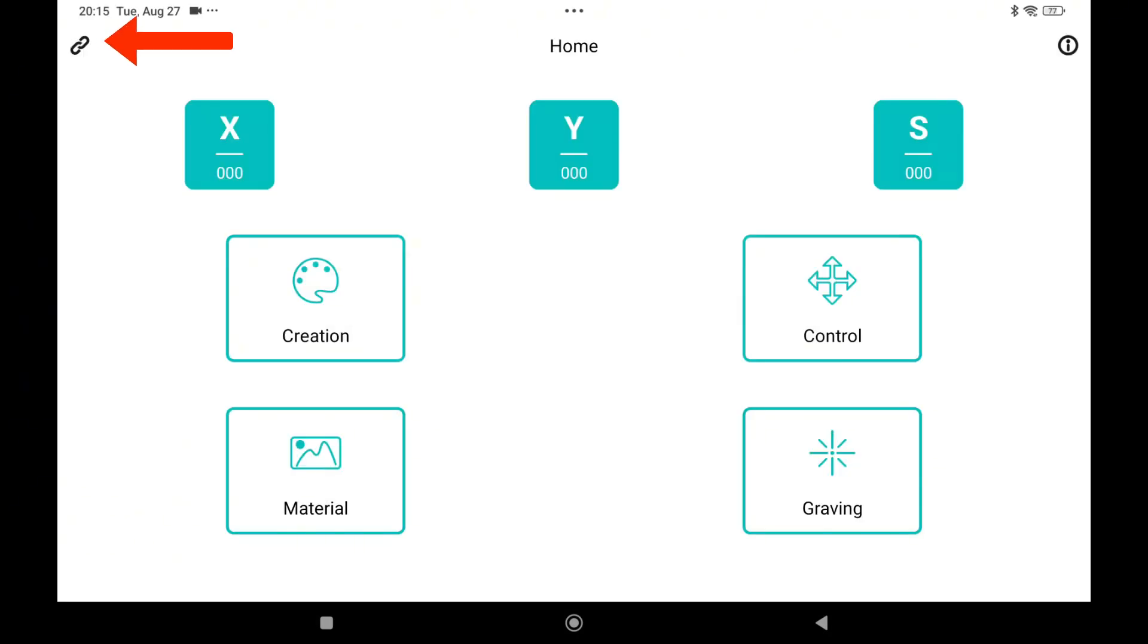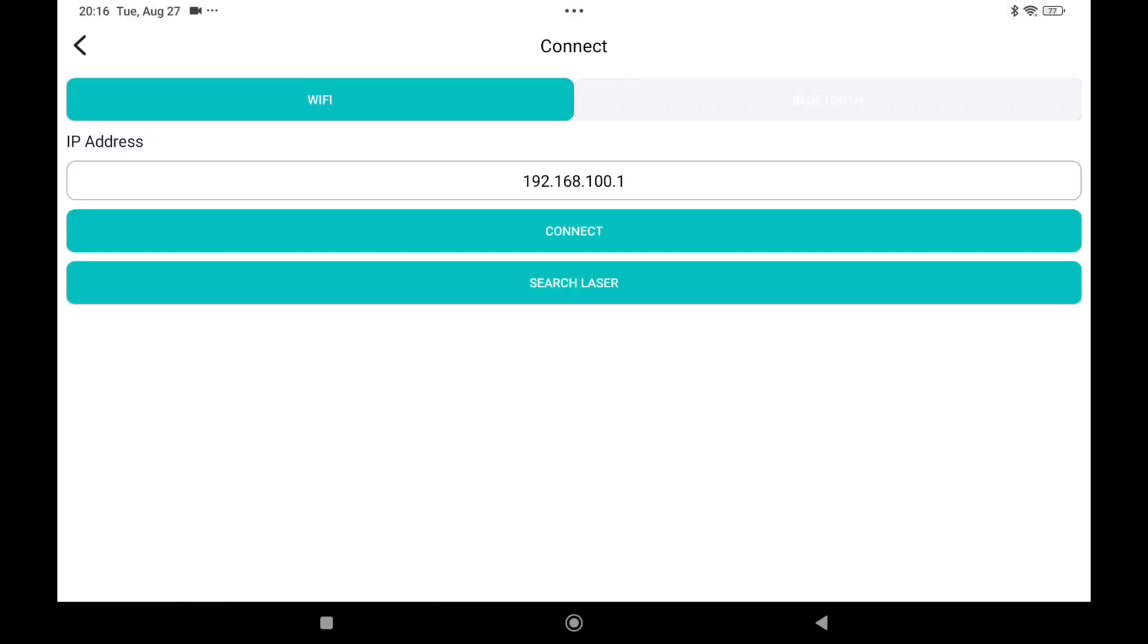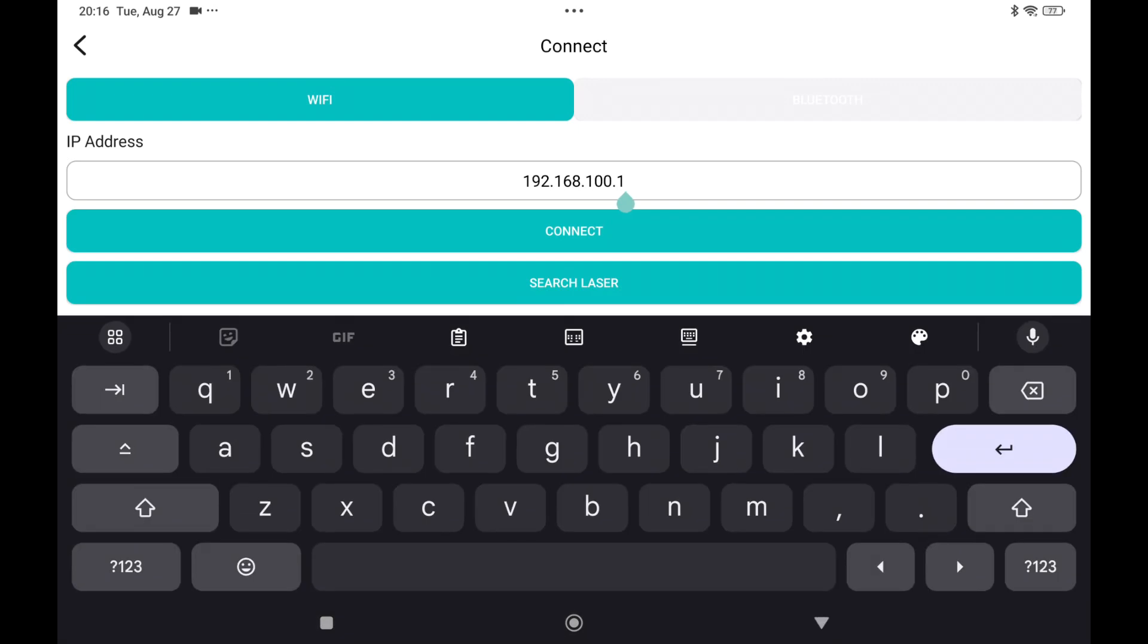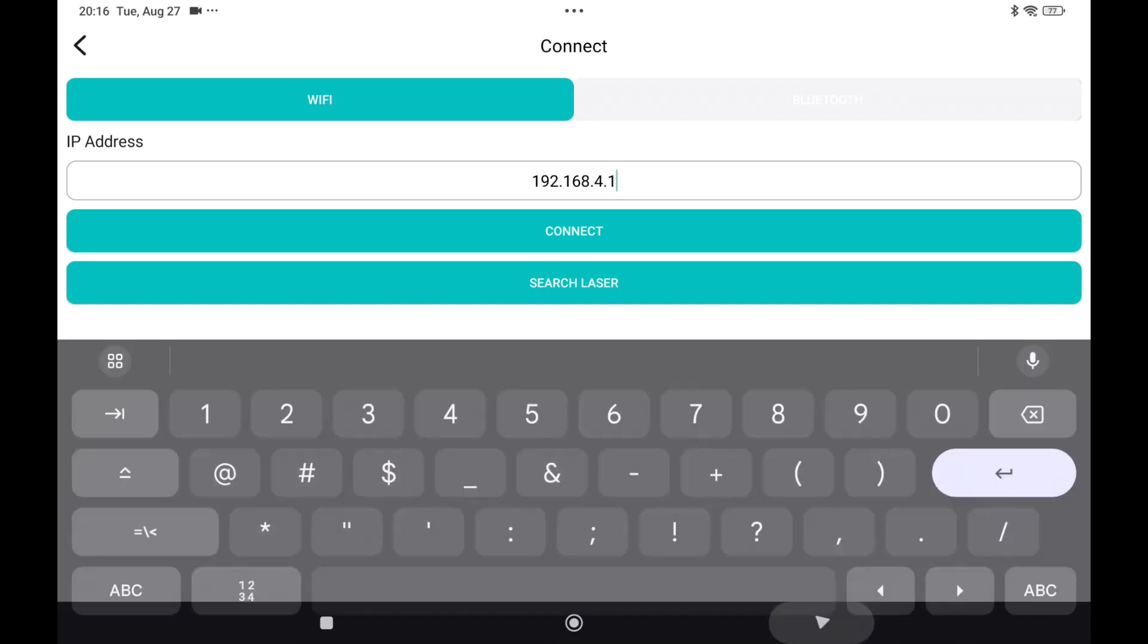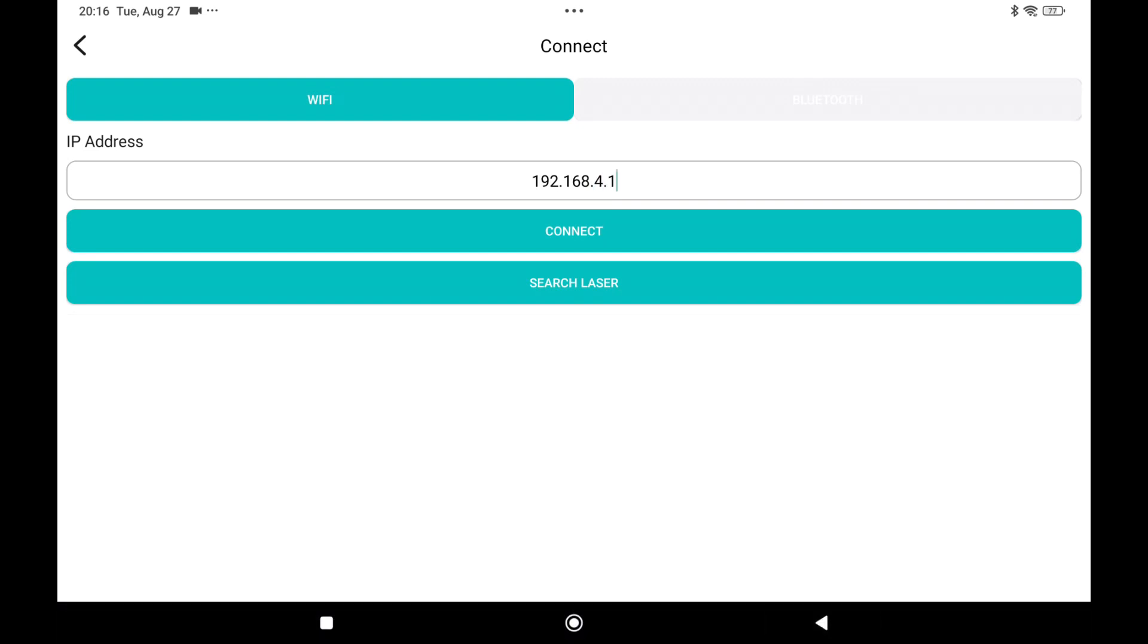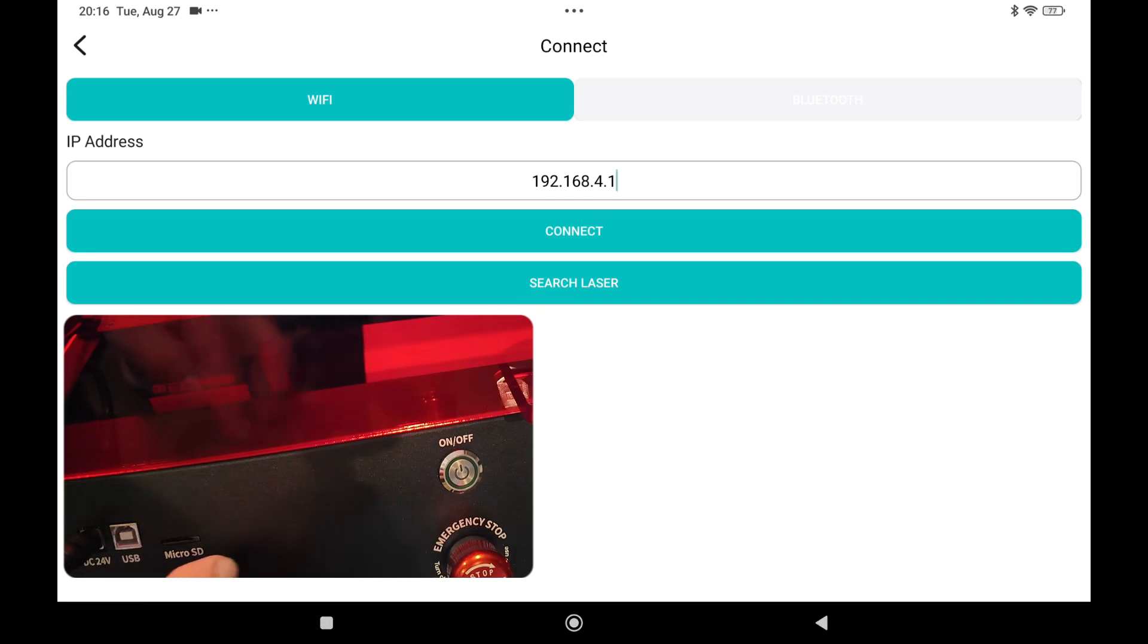Then go into the left top corner and switch from Bluetooth to Wi-Fi. Now change the IP address to 192.168.4.1, and before you can connect first make sure there's an SD card in your laser.